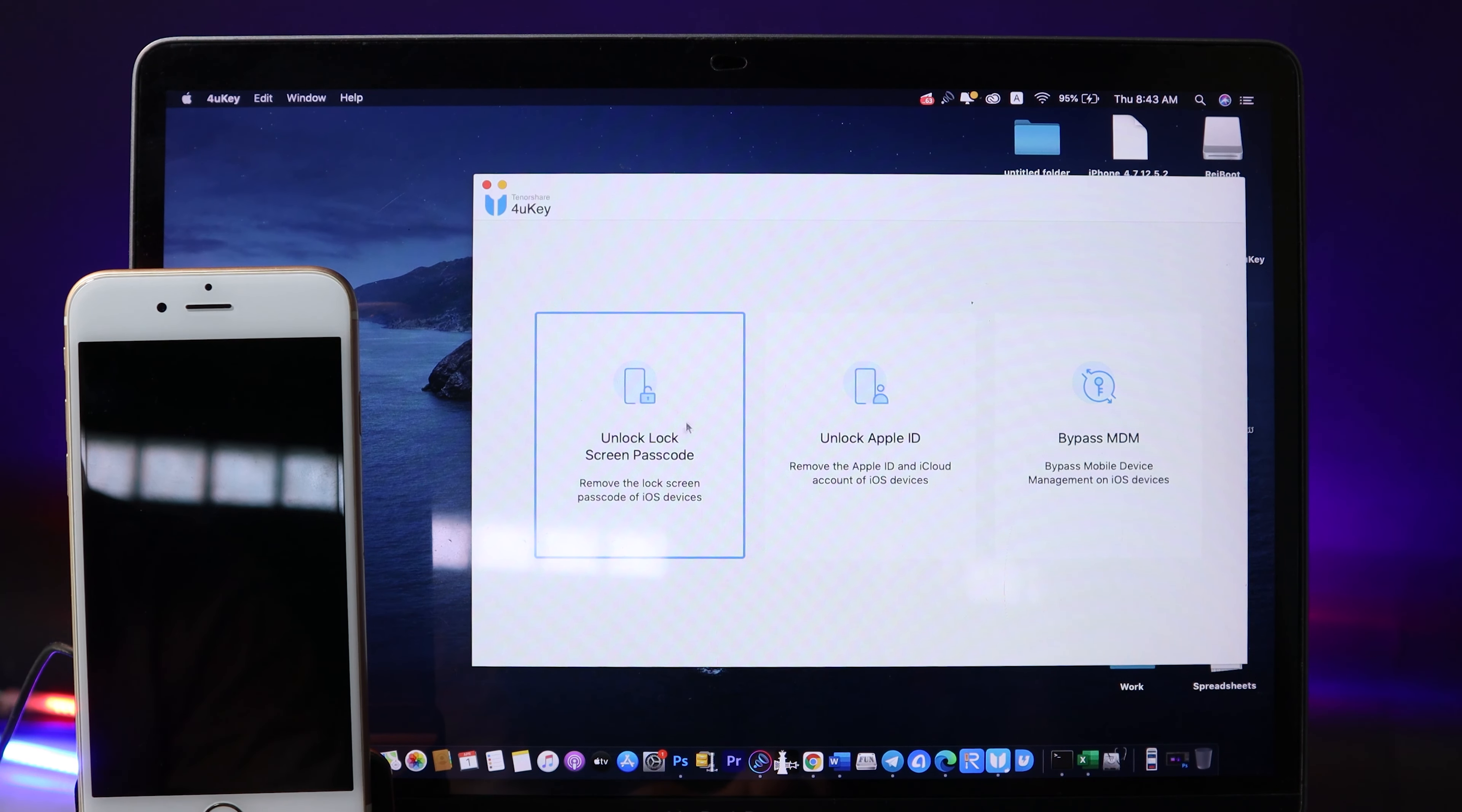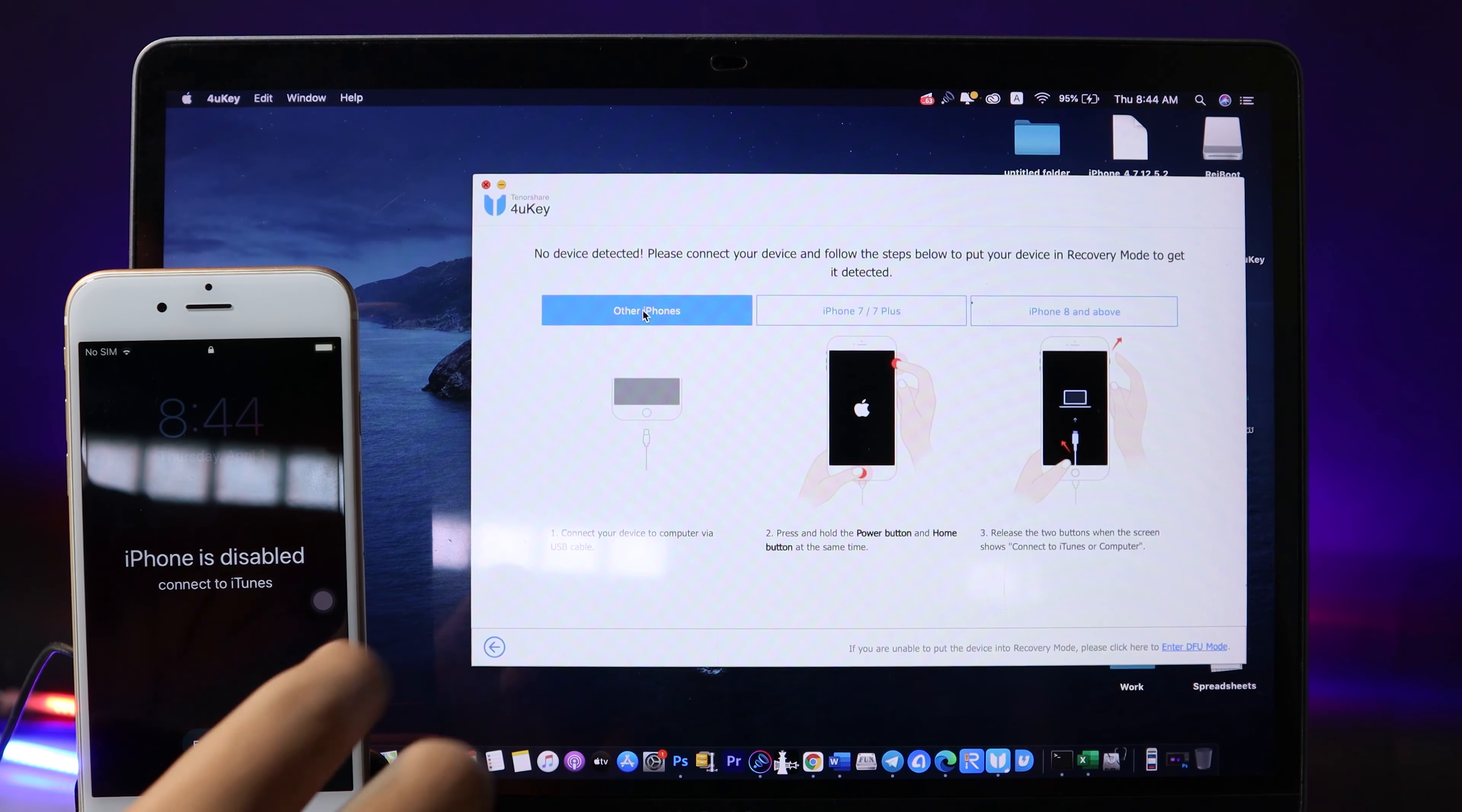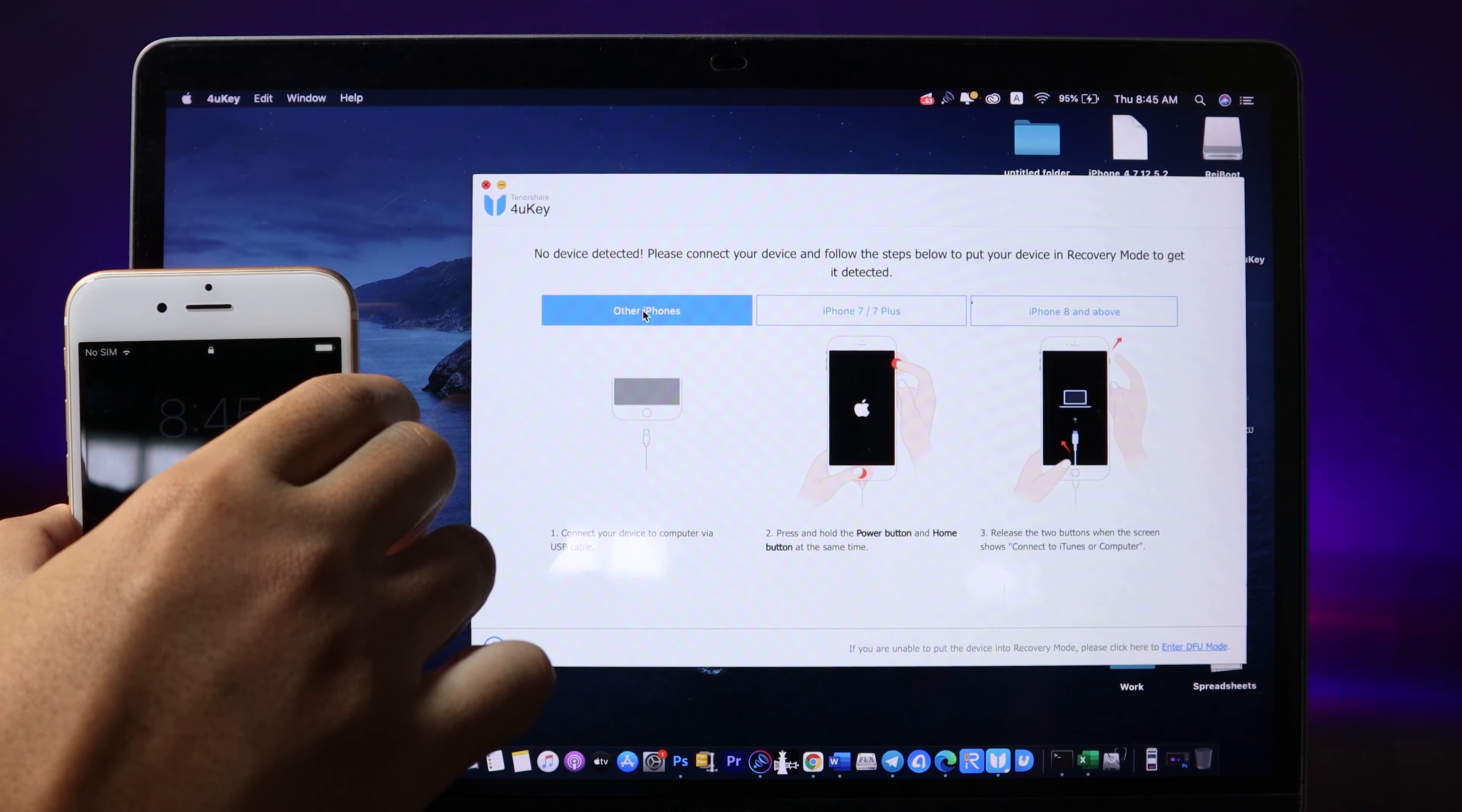Now you need to put your phone into recovery mode. The reason we do this is because the phone is disabled and it doesn't get recognized by the computer anymore. Now I can go ahead and power off my iPhone 6s.